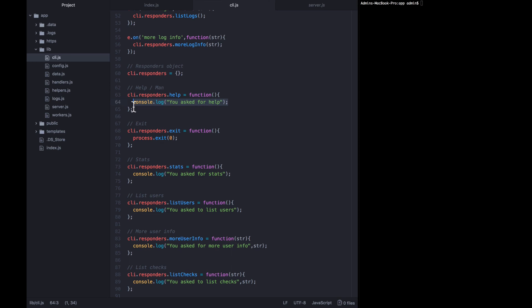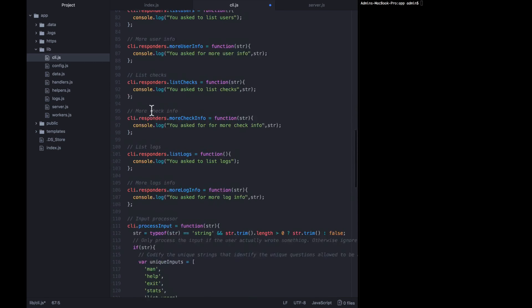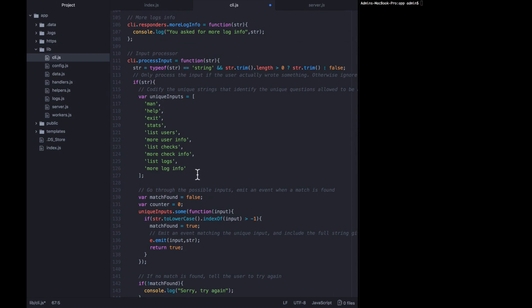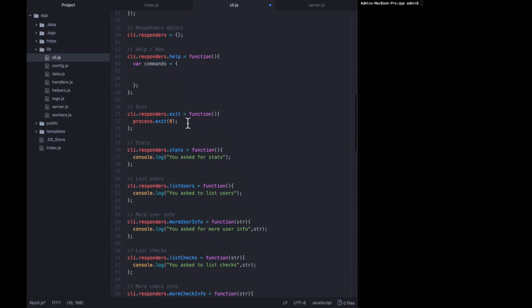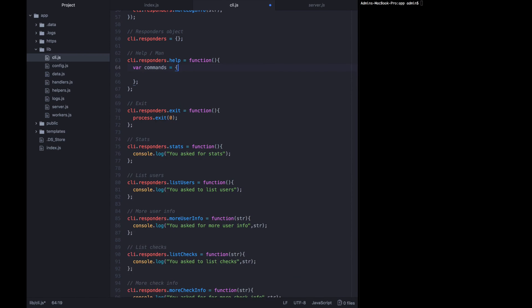The only time a user is going to be saying man or help is if they really don't know what commands they should be entering or if they're unclear of the syntax. So let's define all the commands they are allowed to ask. I'm going to go down to where we codified the inputs earlier and base this new object on that old array, pasting it in here.